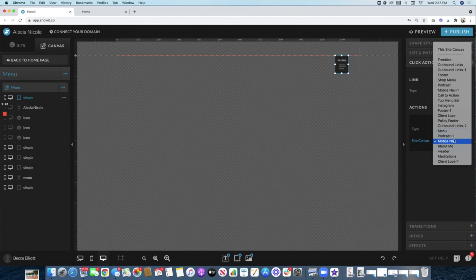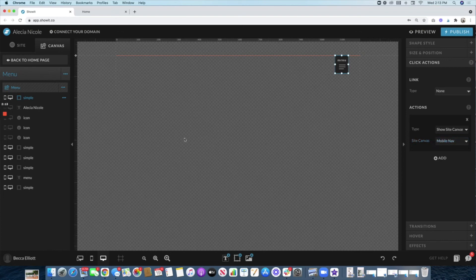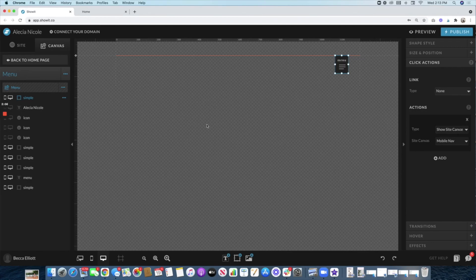And it's the best thing about Showit—that you can really truly create the most epic pop-up menus that you just can't really do on other platforms.